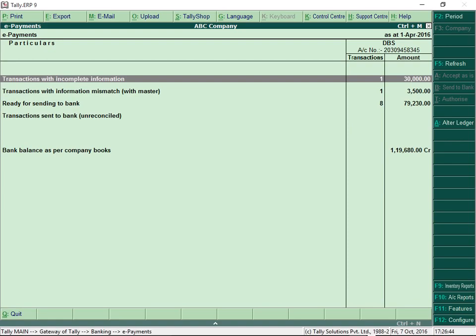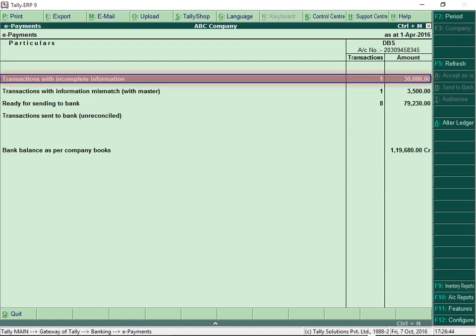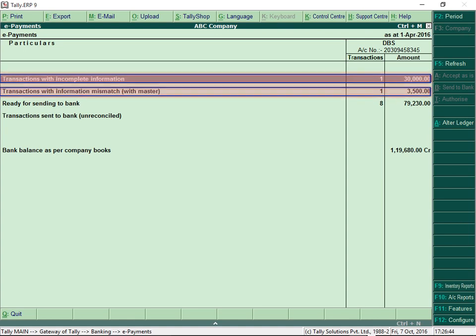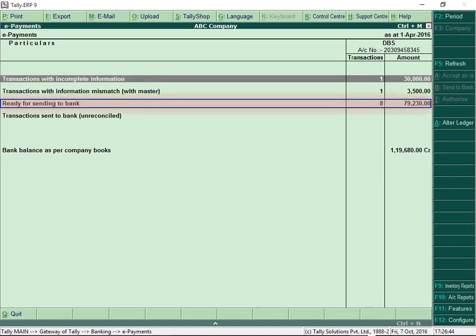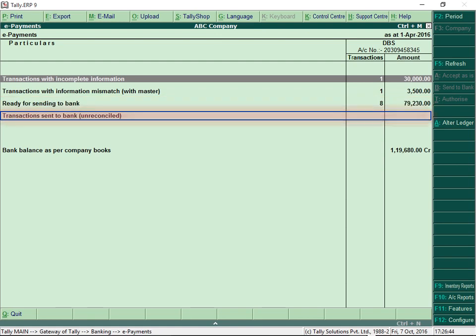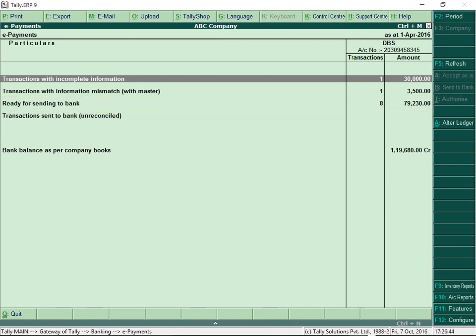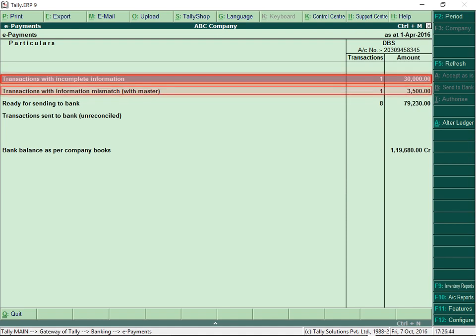All e-payment transactions are categorized as: transactions with incomplete information, transactions with information mismatch, ready for sending to bank, or transactions sent to bank. This provides complete visibility of every e-payment transaction recorded in Tally ERP 9.